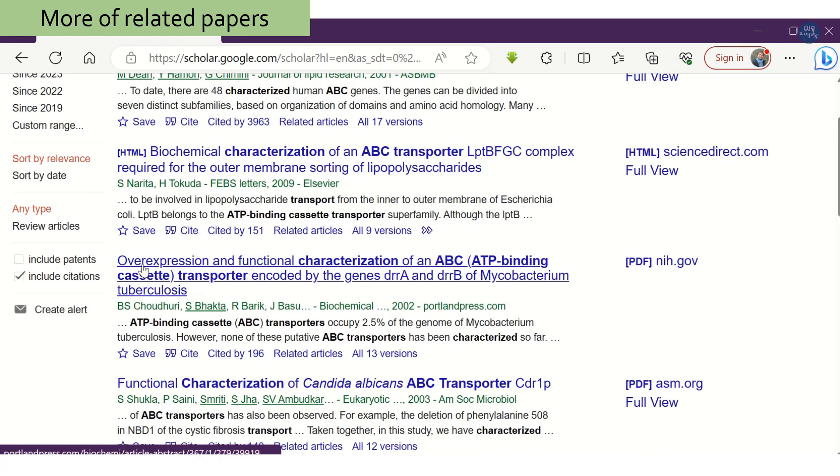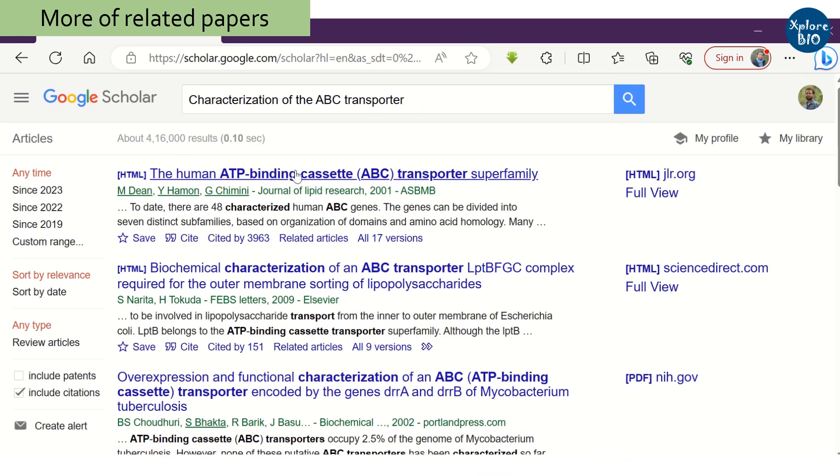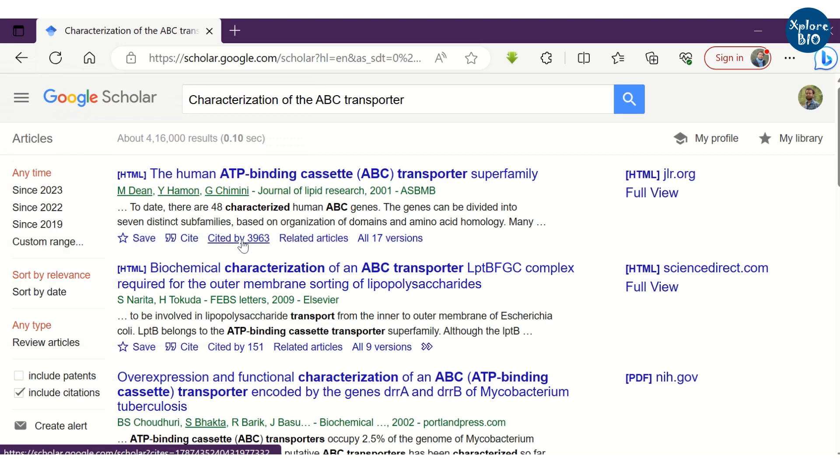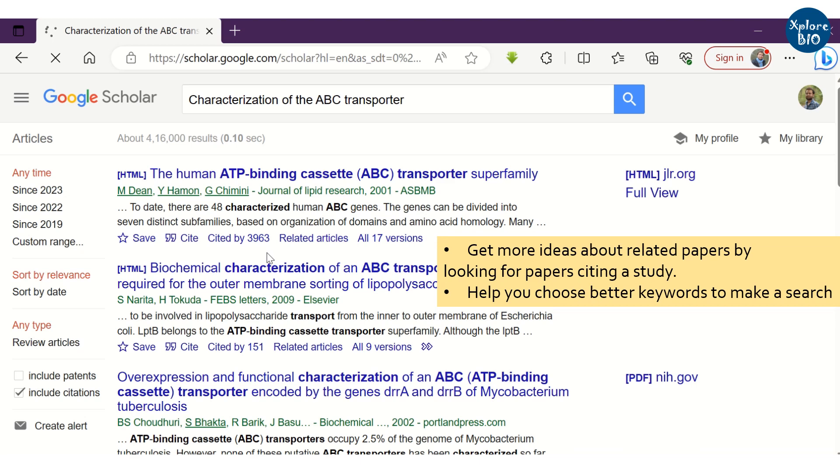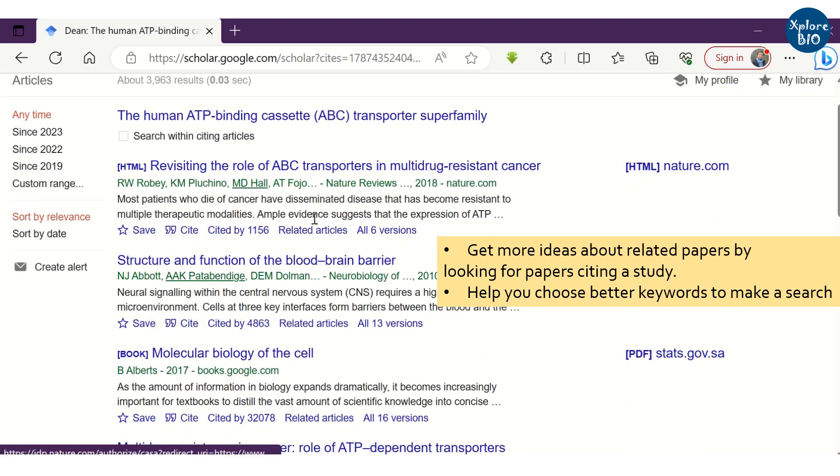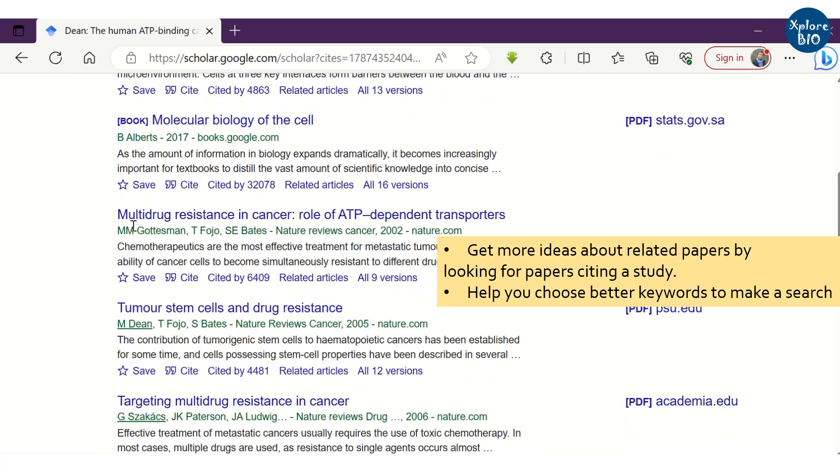If you have noticed, you can see number of papers citing a particular paper. You can click on it to find out which other studies have cited this particular study. This might help you to find more related papers and also other keywords that you may use to make a Google Scholar search.